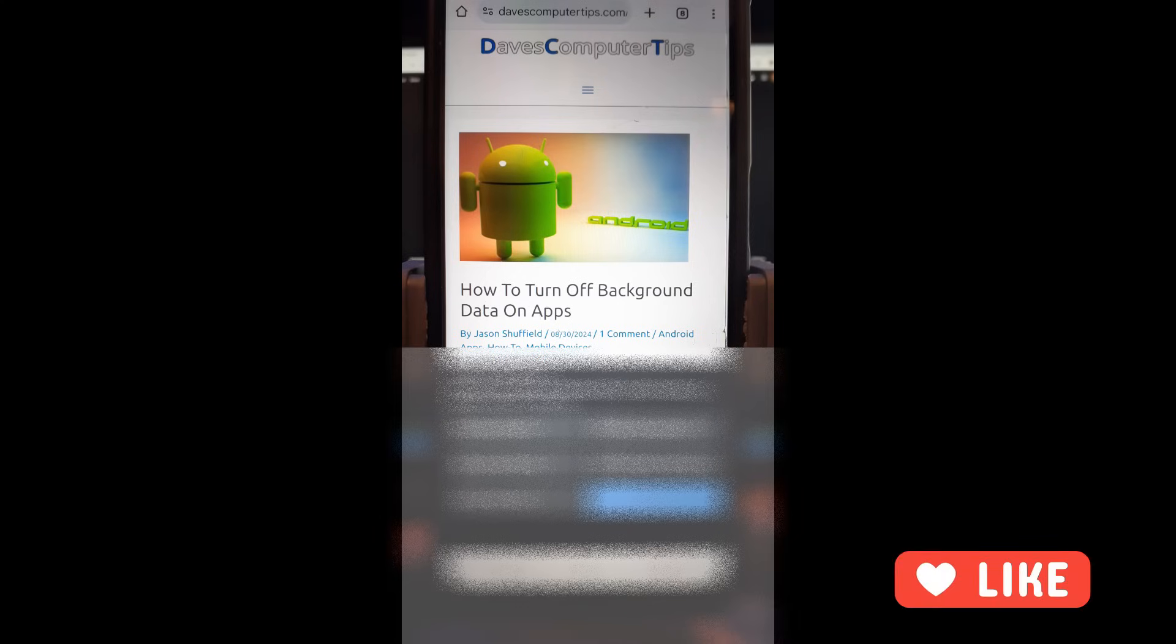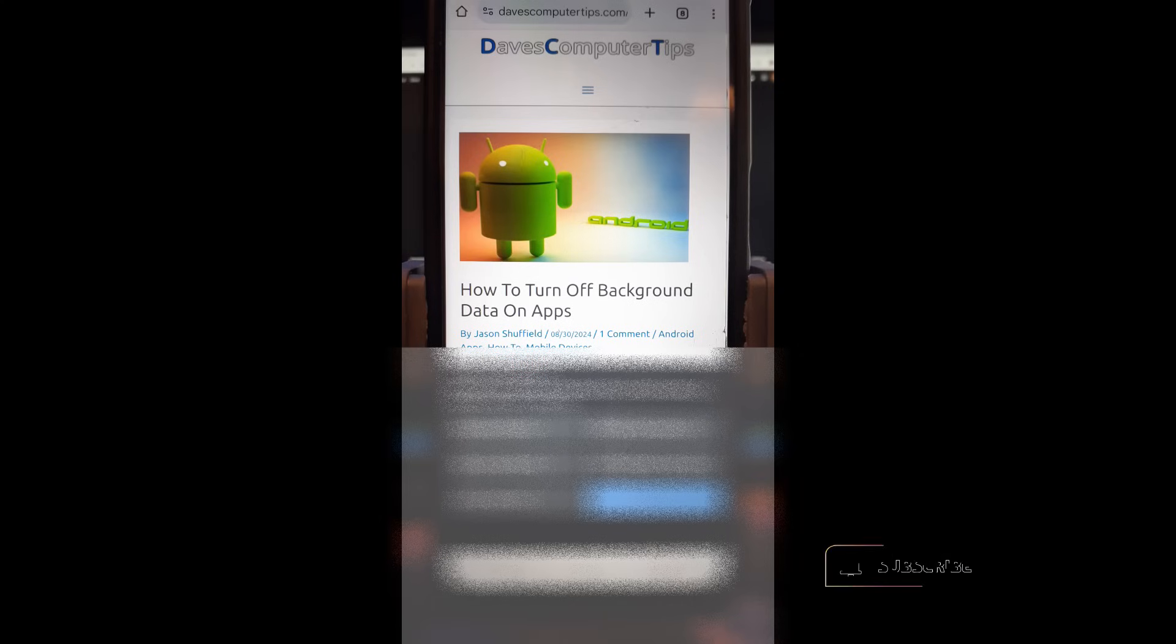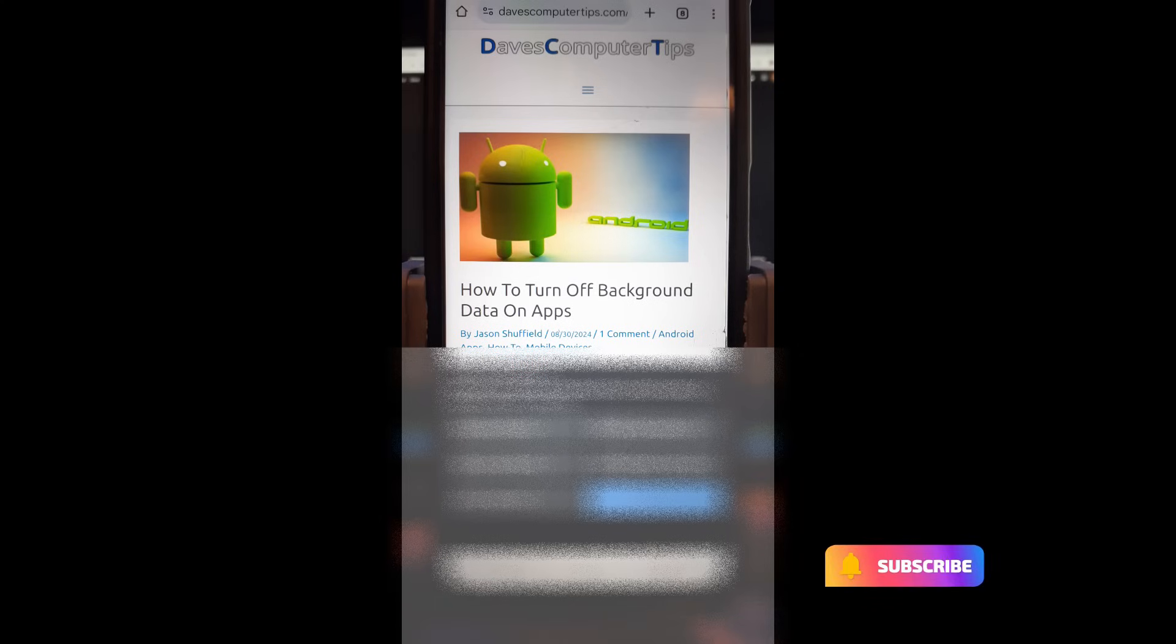But first, like this video, it helps out our channel. Also hit the subscribe and the notification bell so you don't miss any new videos. We come out every Thursday.